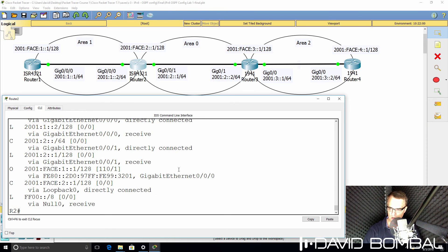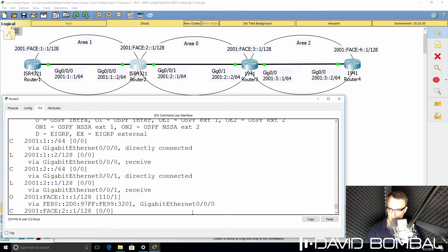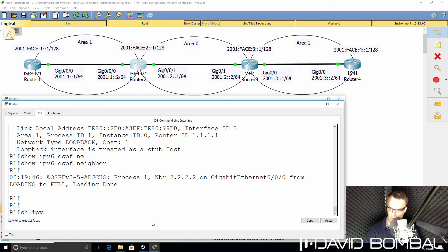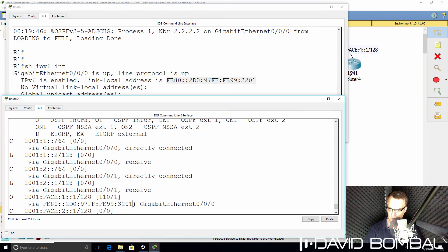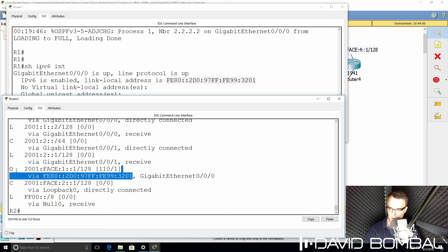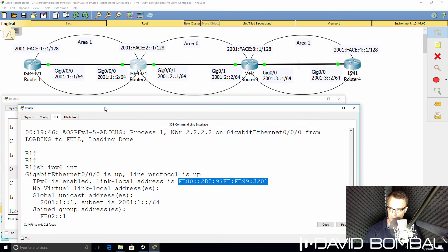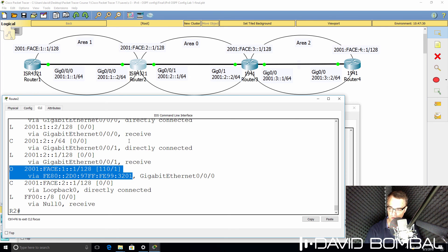Show IPv6 route — have we learned routes through OSPF? Yes, we have. We've learned about this loopback interface via OSPF. Notice the next hop is this IP address, which is not shown in the topology — that is the link-local address of Router 1. Show IPv6 interface — notice this is the link-local address on Router 1, and that's the IP address that Router 2 sees as the next hop in the IP routing table. OSPF forms neighbor relationships using link-local addresses, not using global unicast addresses.